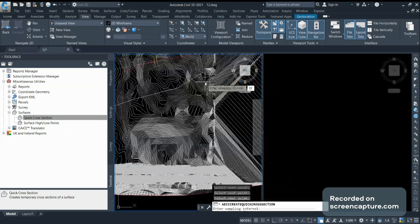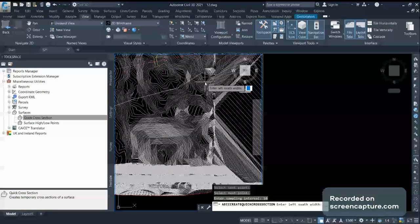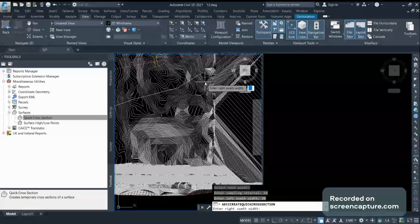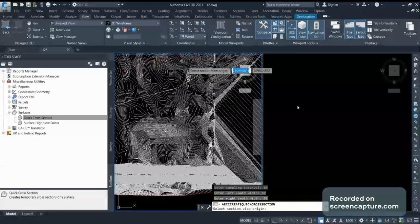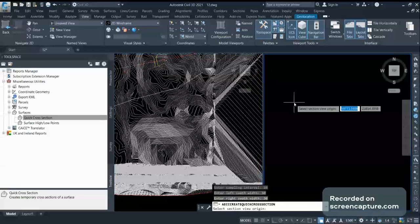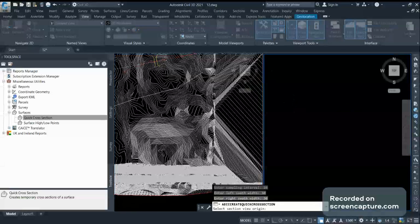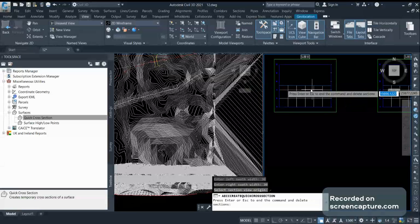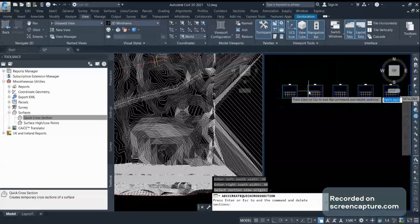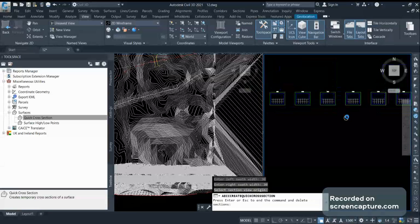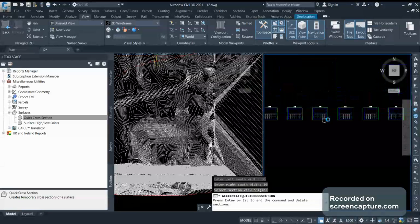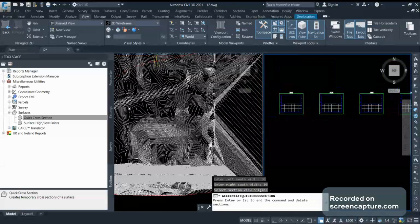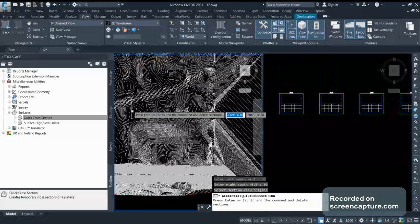On both sides I need 30-30 meters. I'll select the origin and for the style set I will use the default one. You can see the cross sections are generated at 10-10 meter intervals with 30-30 meters on both sides.